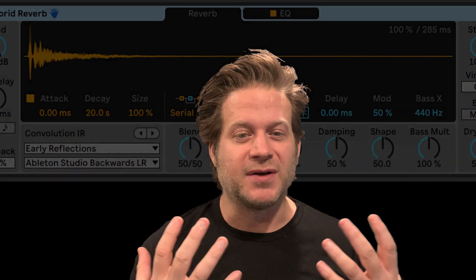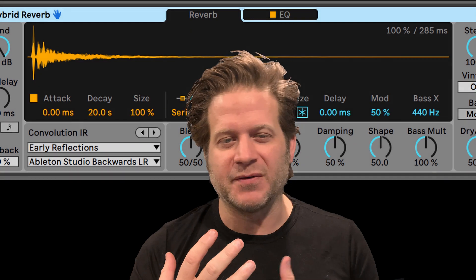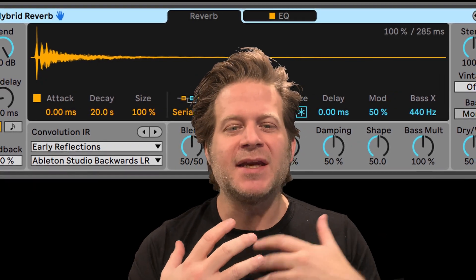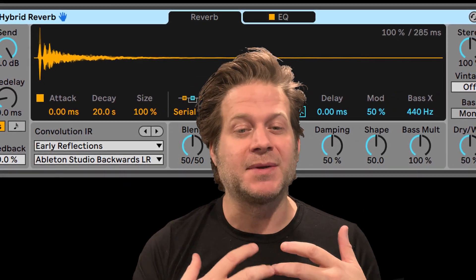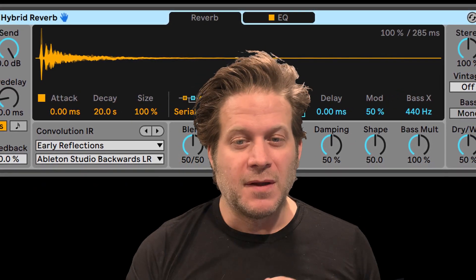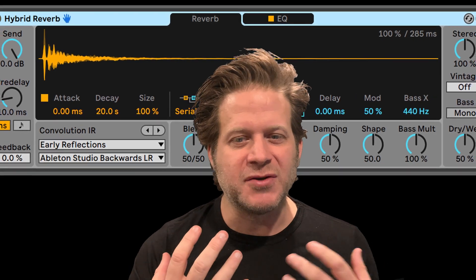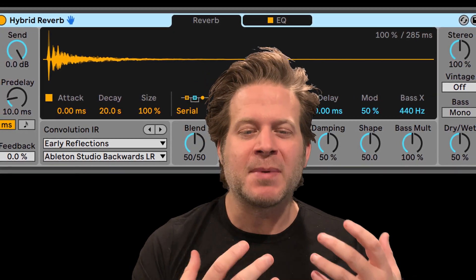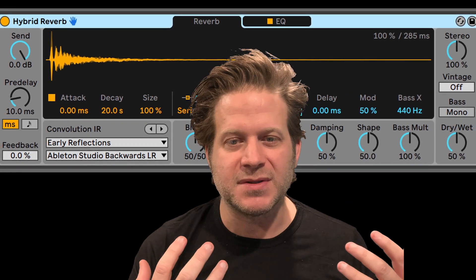Hi, I'm Loren Bregetzer, the audio professor and an Ableton certified trainer based at the University of Colorado Denver. I'm going to give you an in-depth overview of the new hybrid reverb in Ableton Live 11. The hybrid reverb is an effects device that allows you to add two different reverbs: a convolution and an algorithmic reverb, to create many different reverb sounds.